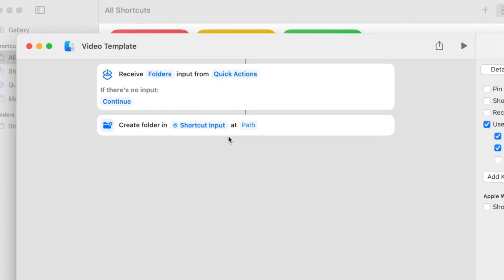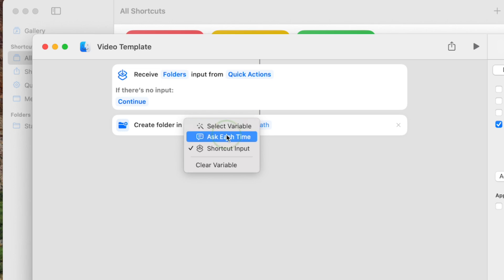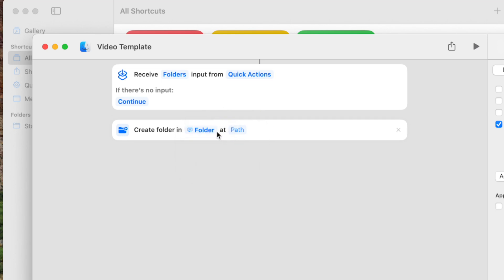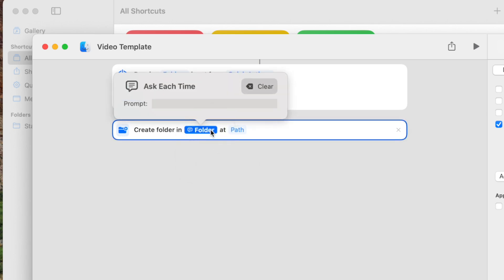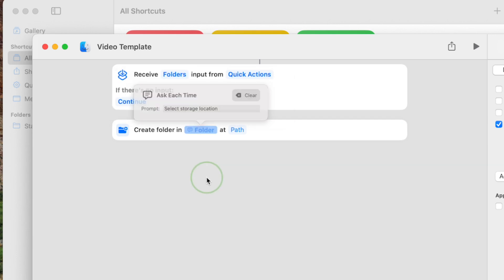Down in the Create a Folder action, right-click on Shortcut Input and select Ask Each Time. Click on folder and enter the prompt you want to use. This is asking for the storage location of your folders, so let's enter Select Storage Location.